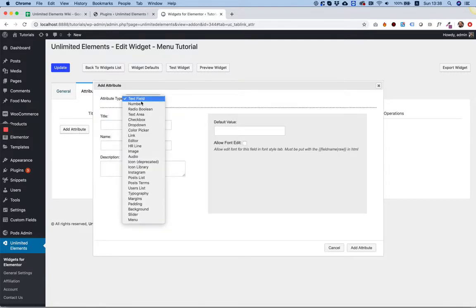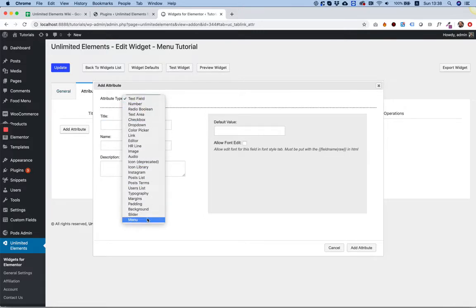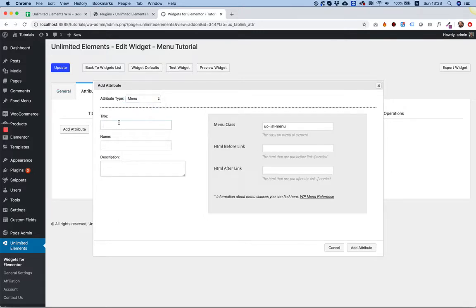In the Attribute Type, select Menu. Give that a name.